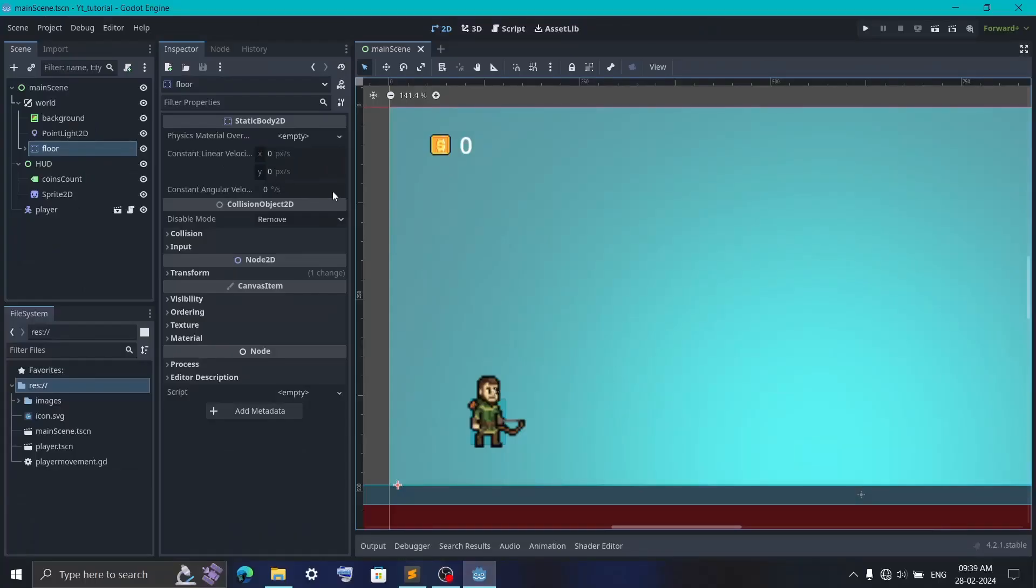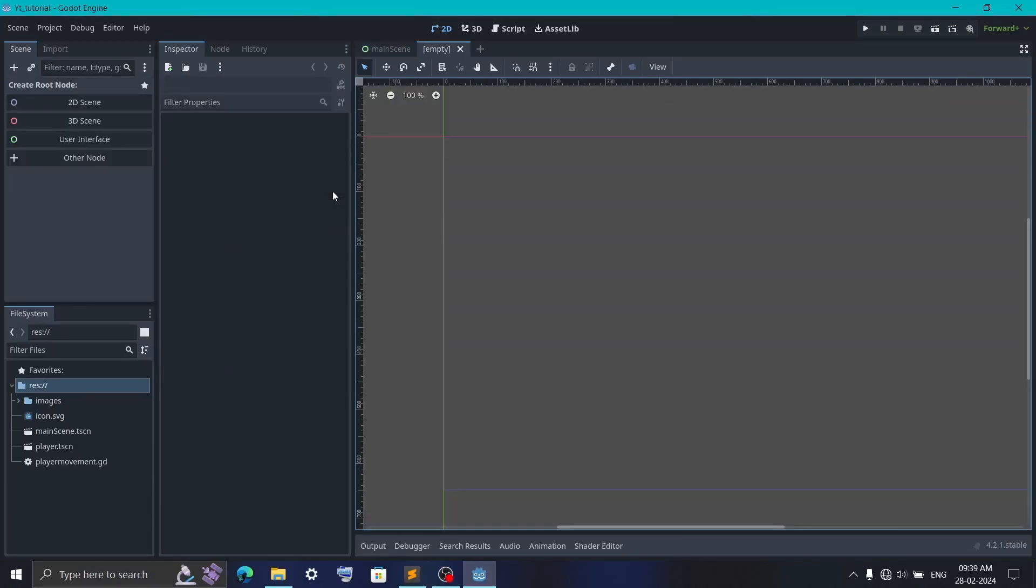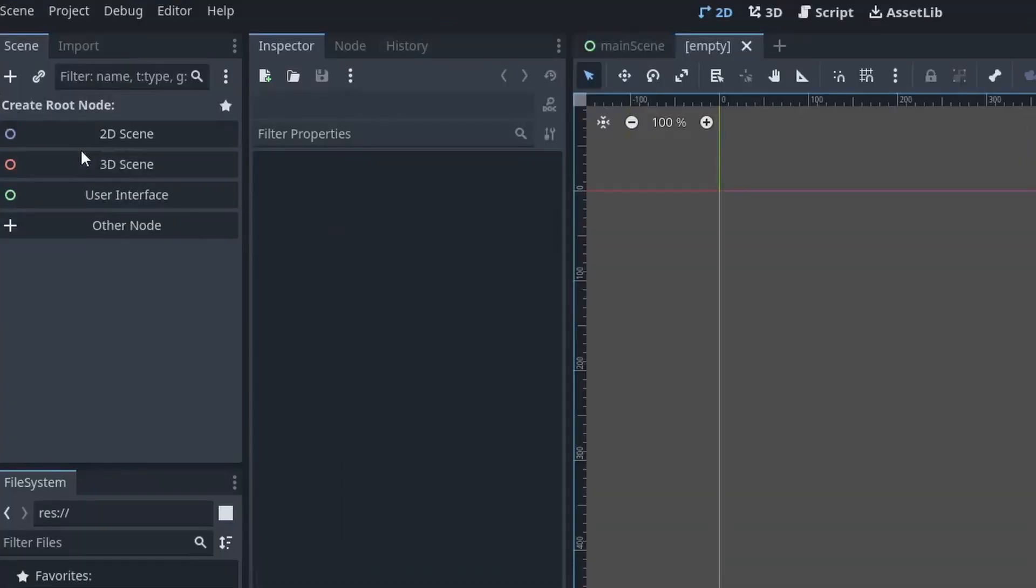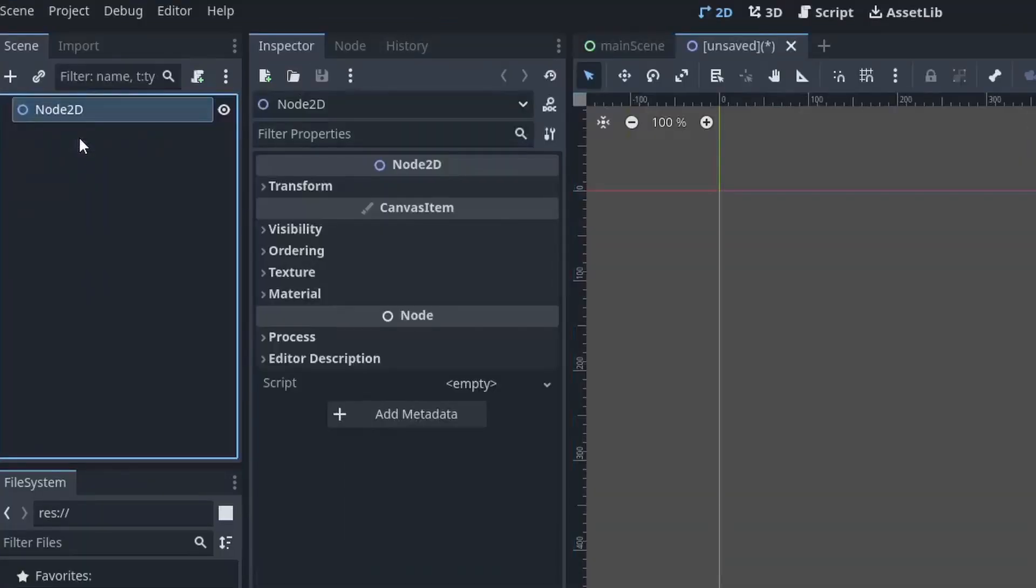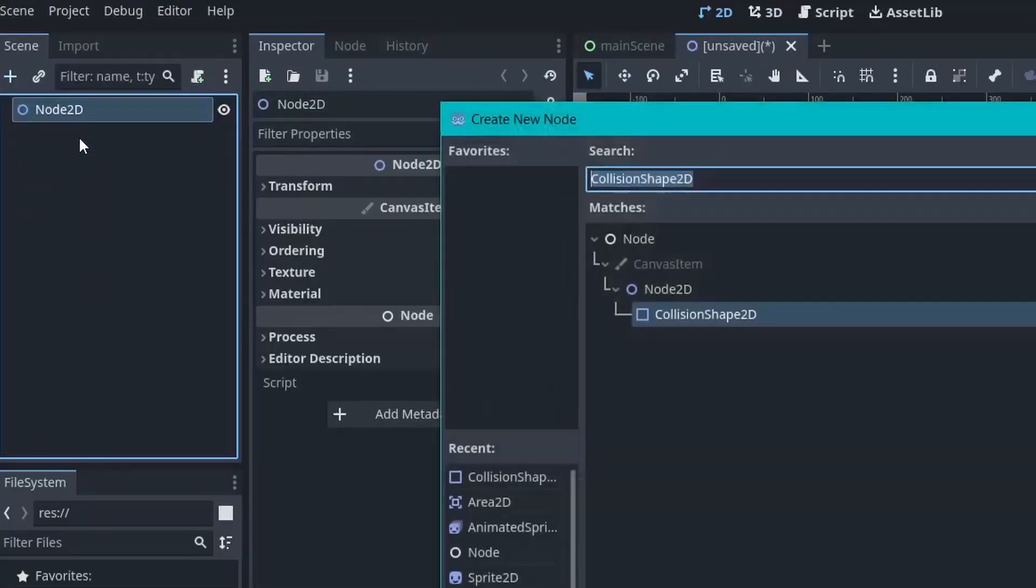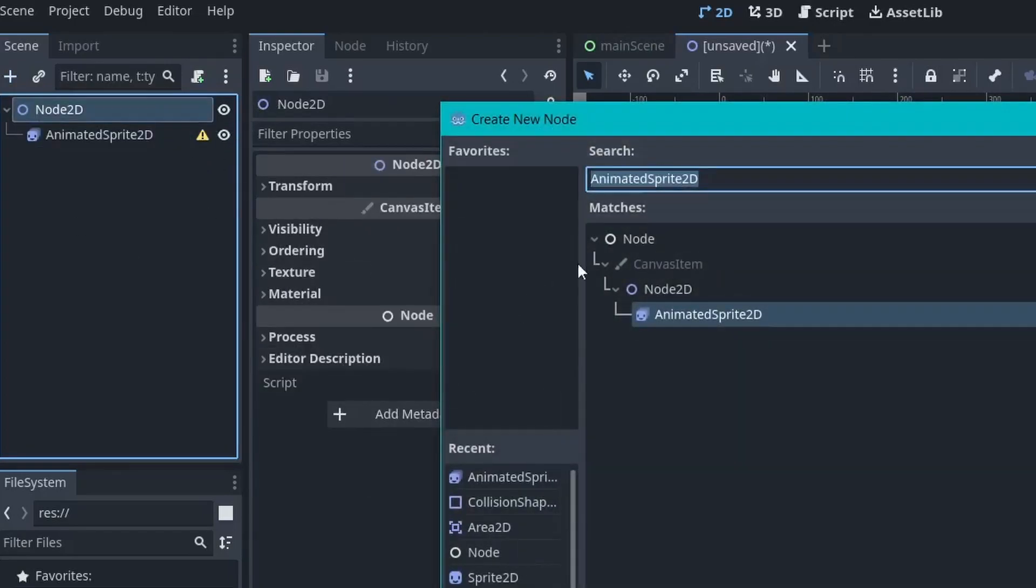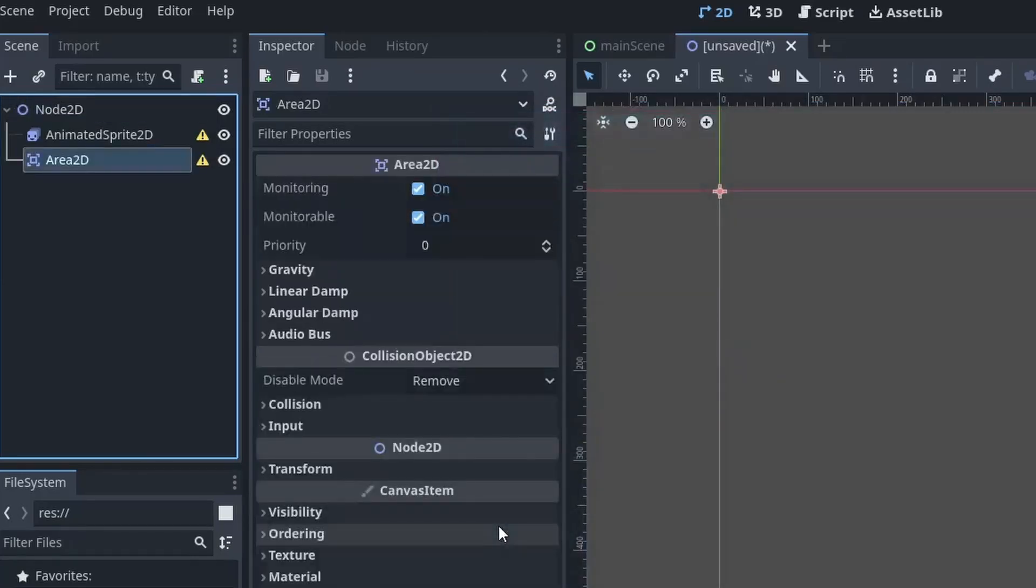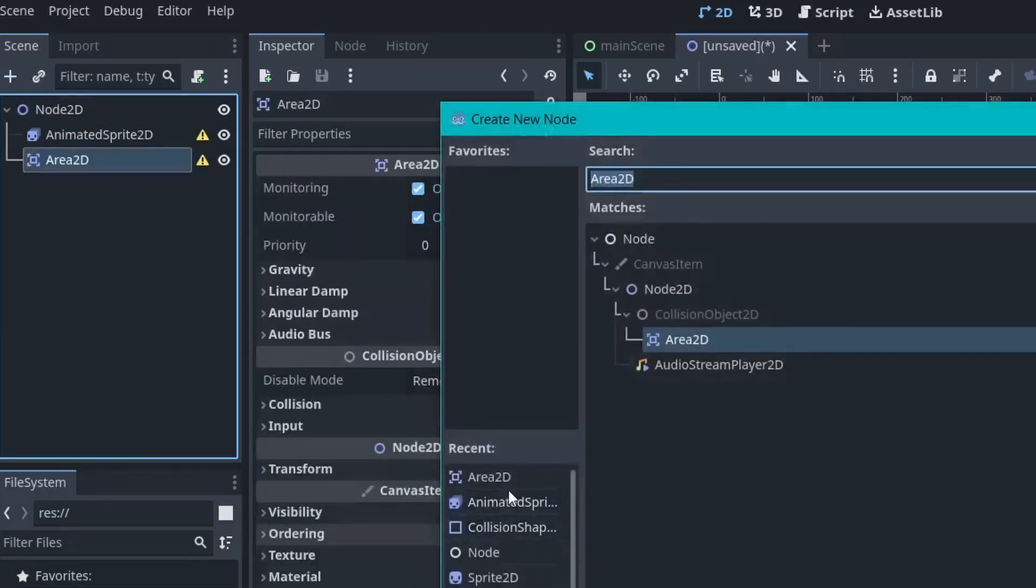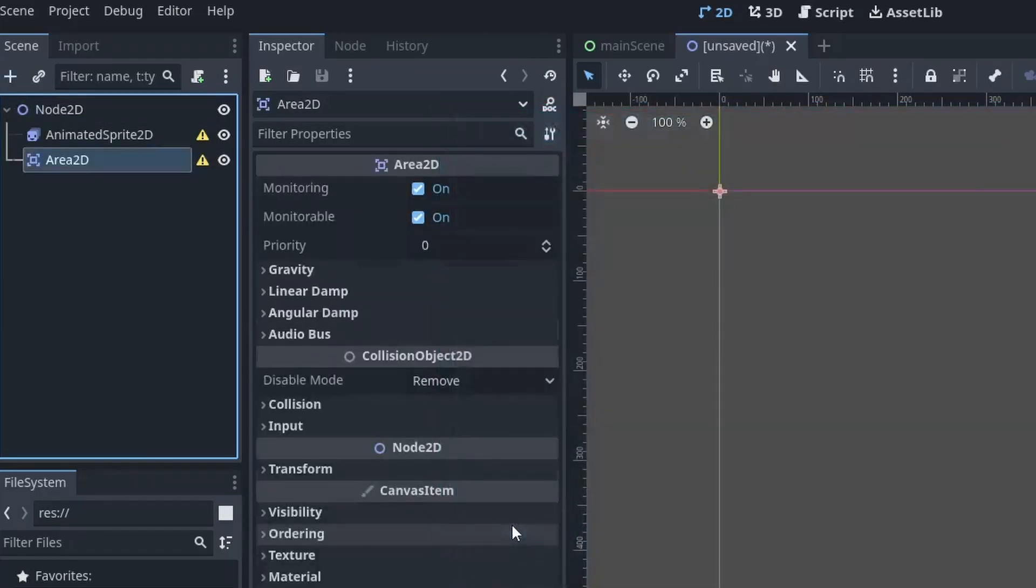Now, each collectible item is going to be in a separate scene. So, for that, create a new scene with a Node2D as a root node. Then, I will add one AnimatableSprite2D. Then, I will also add one Area2D node, followed by a collision shape.